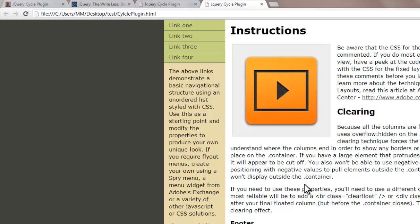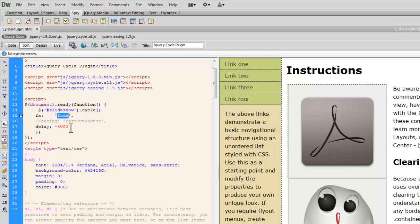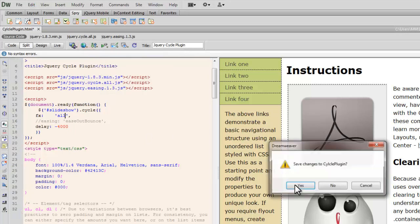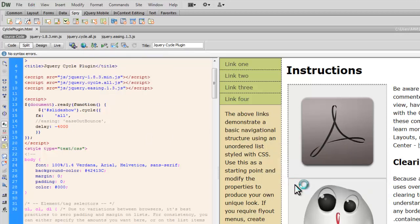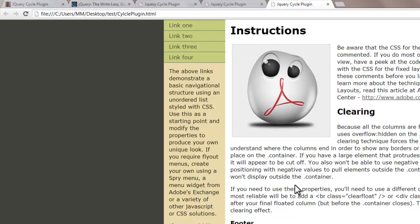How things look like when you use the fade effect. Cool, isn't it? Let me get back to Dreamweaver. And let's change this to all. All means randomly any effect, any transitions. Let's check it out in Google Chrome after saving the changes. So randomly it will pick up any effect now.